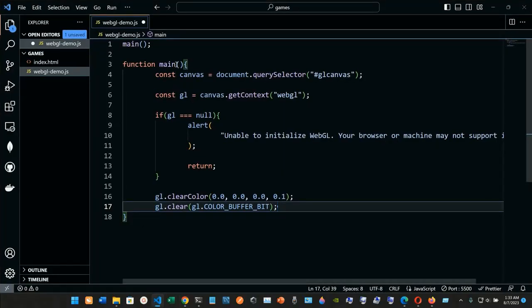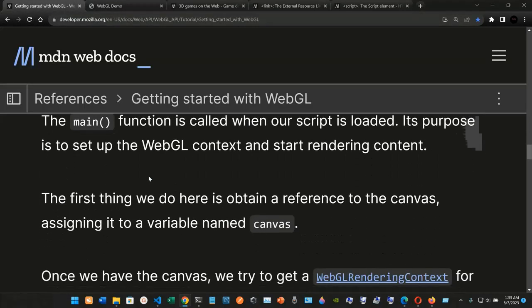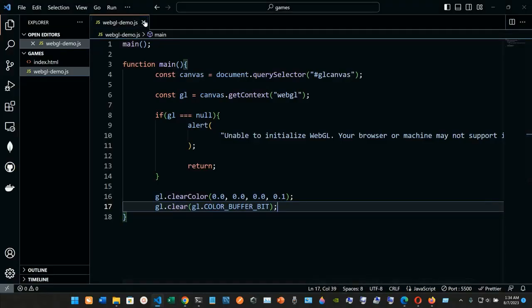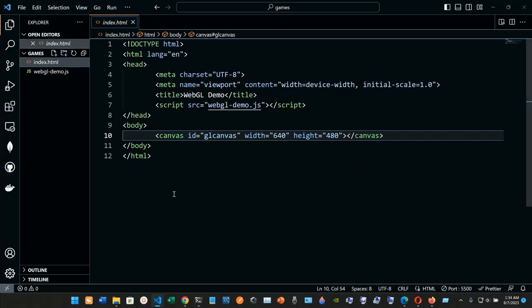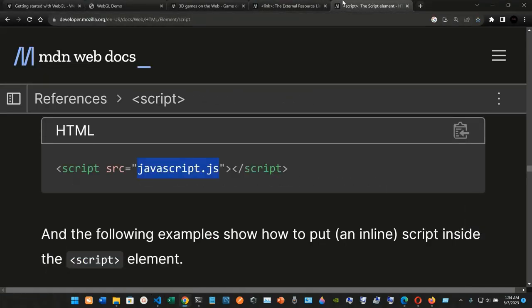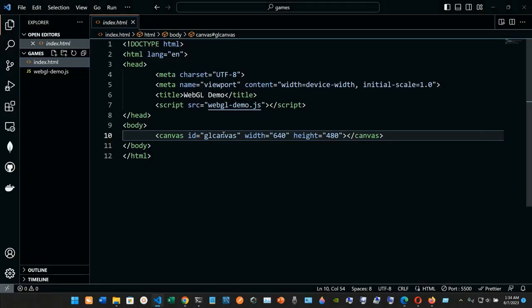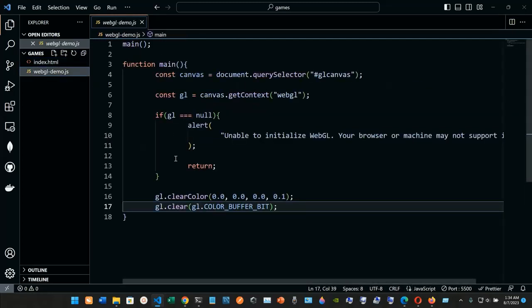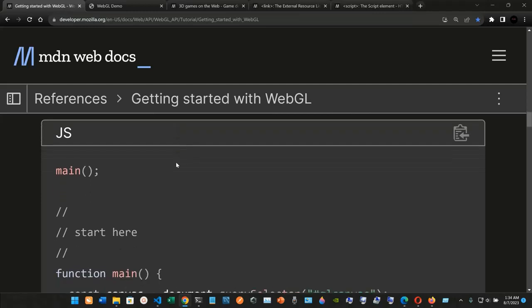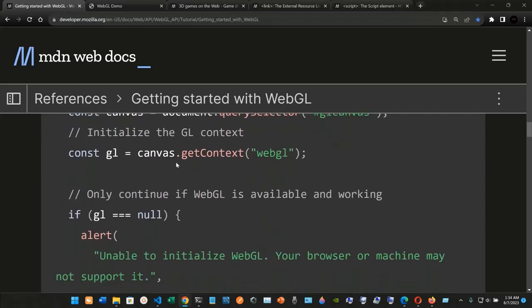We can save it and check the browser, but it's not showing yet. Looking at the script source — it's going to be source JavaScript — and checking the file name webgl-demo.js. Let me see if I typed it right. So main is called at the start, and the function main is defined.